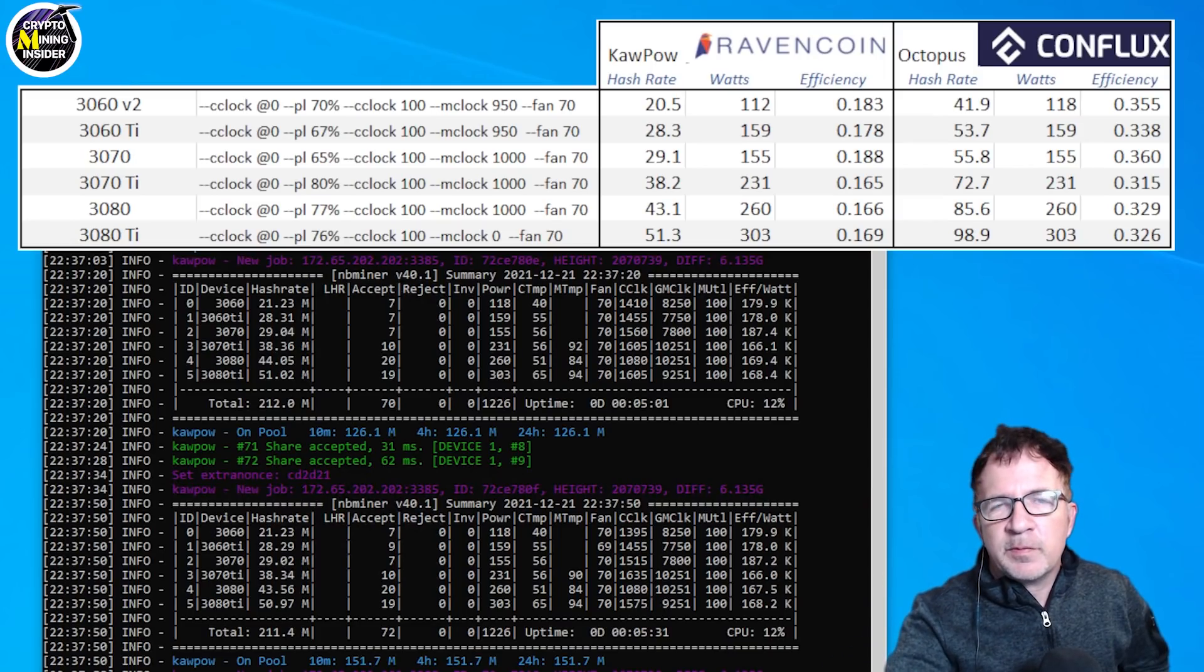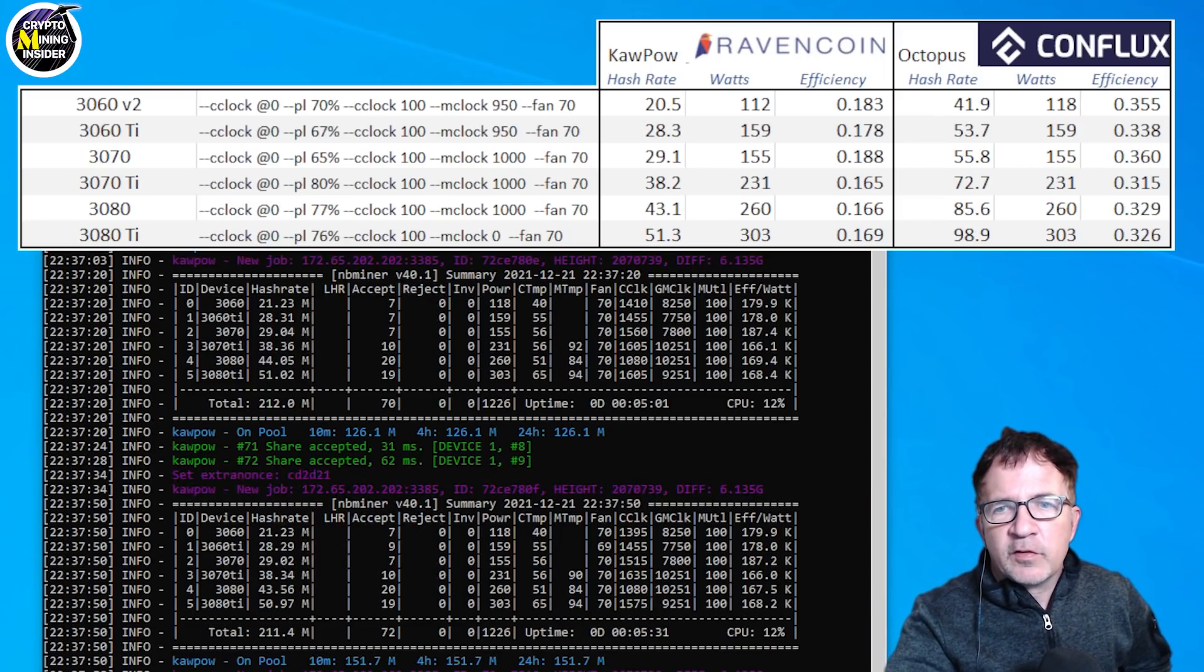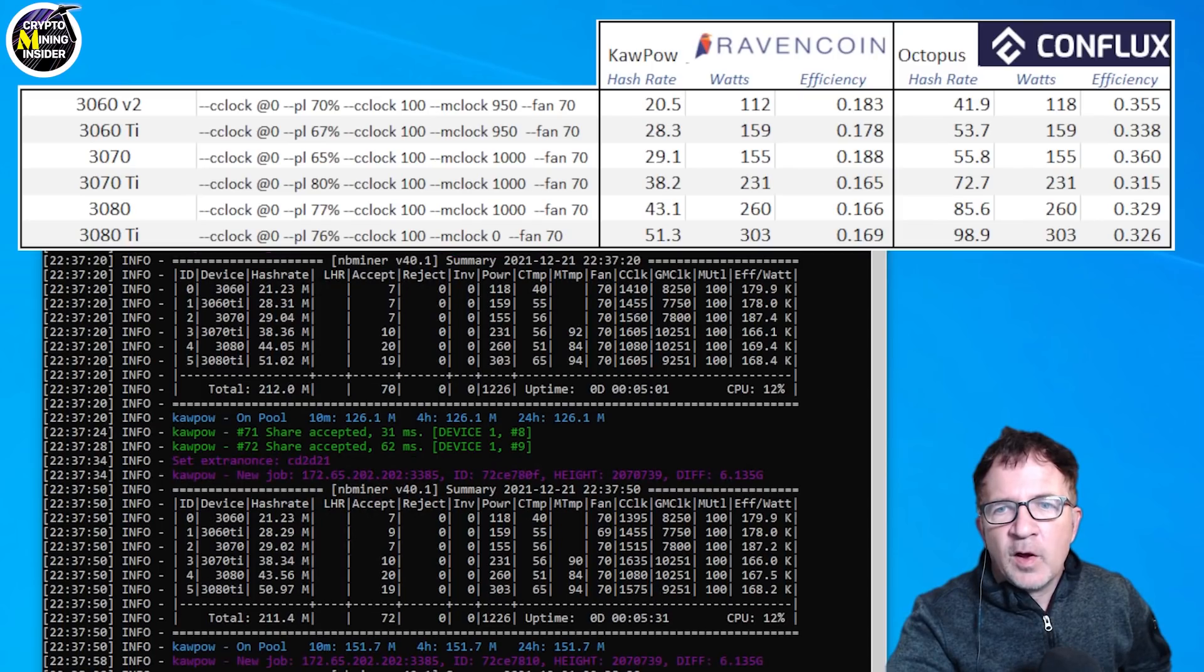I'm going to be putting them in the description fold below for you to examine yourself. This is my mining results. So everything from the 3060 Ti all the way through my 3080 Ti card.